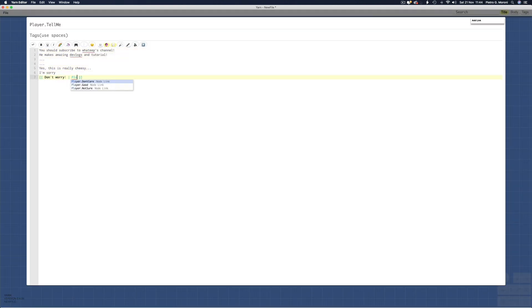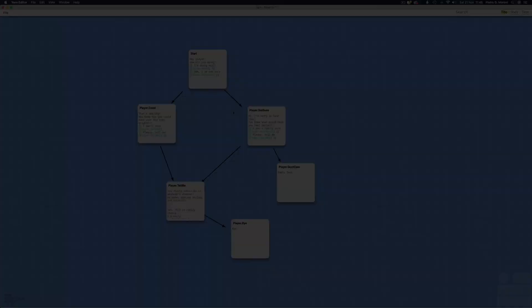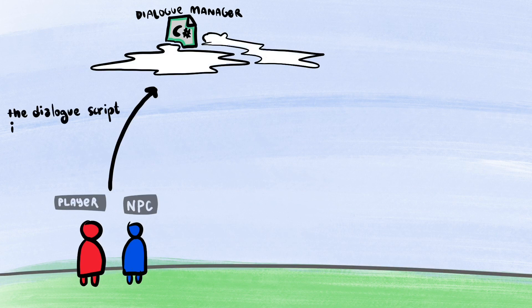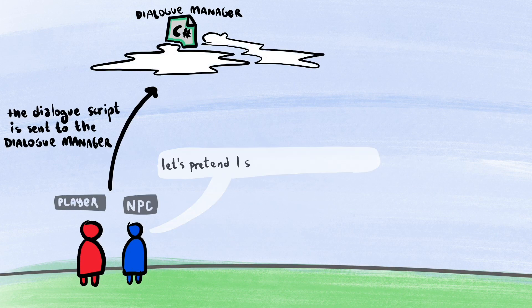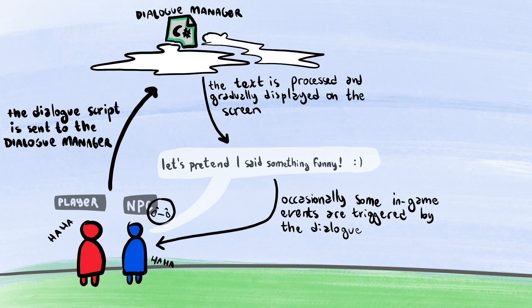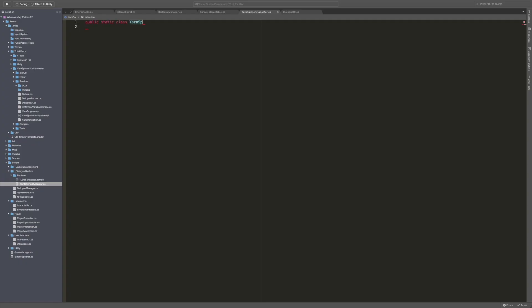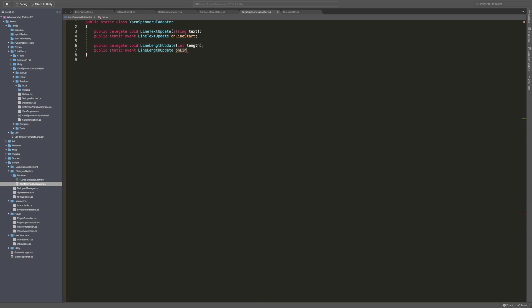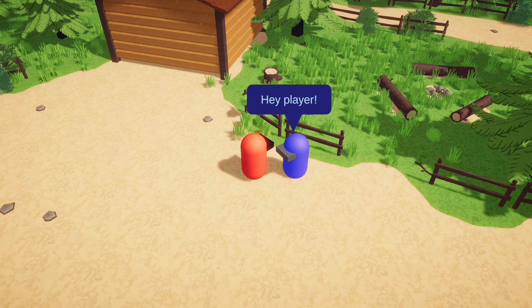Let's save the file and proceed to the Unity implementation. In Unity, the Yarn Spinner dialogue runner sends the text to the UI, which will only display the characters that have been read. Since I only want to dynamically resize the speech bubble when the text line begins, I needed to tweak Yarn Spinner's code a little bit, but I managed to get my desired result.